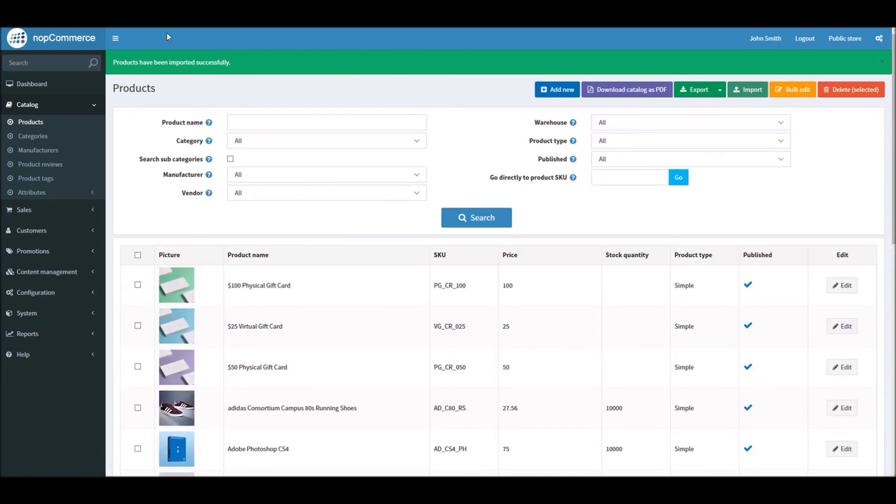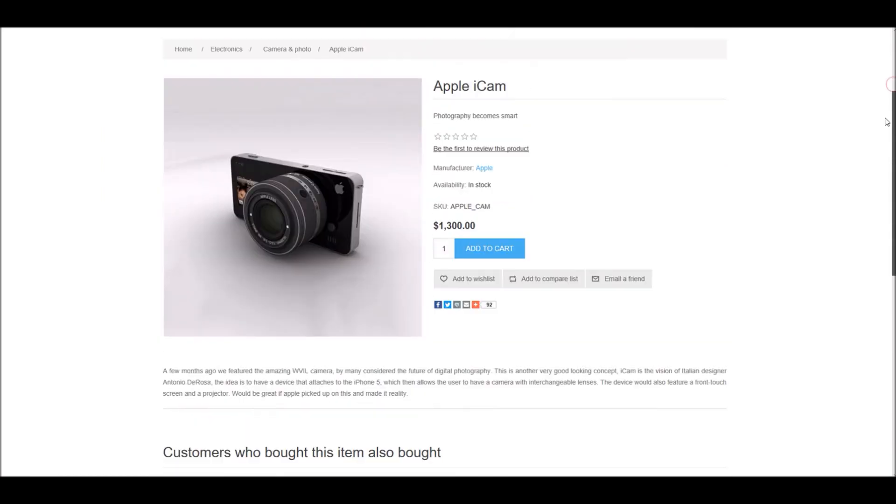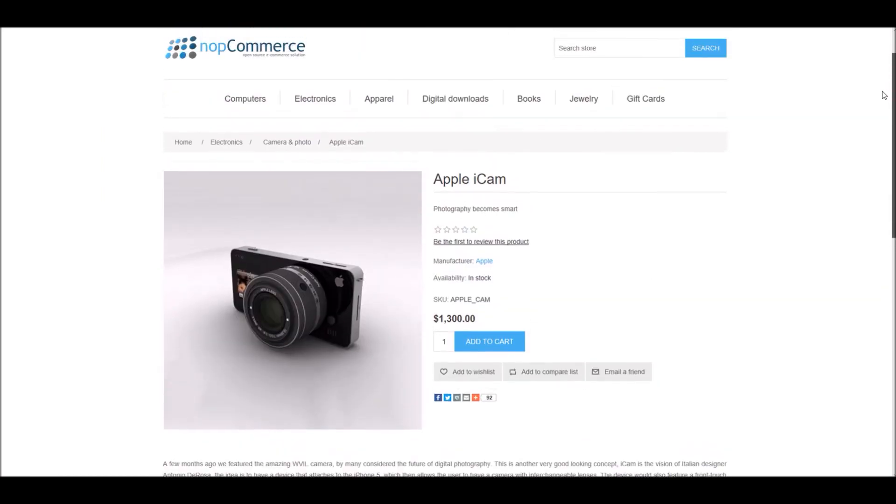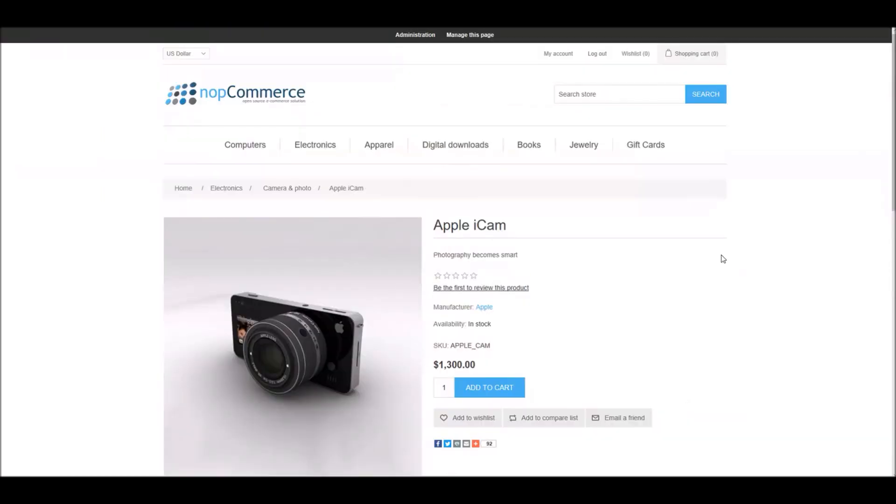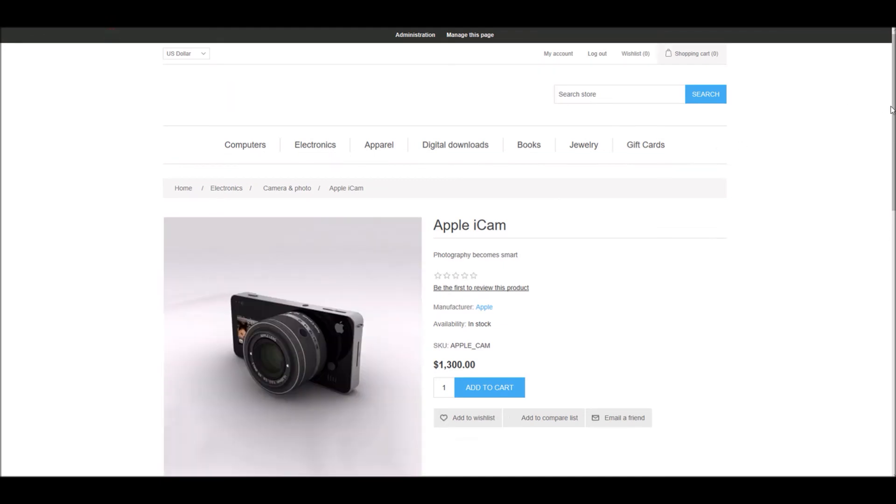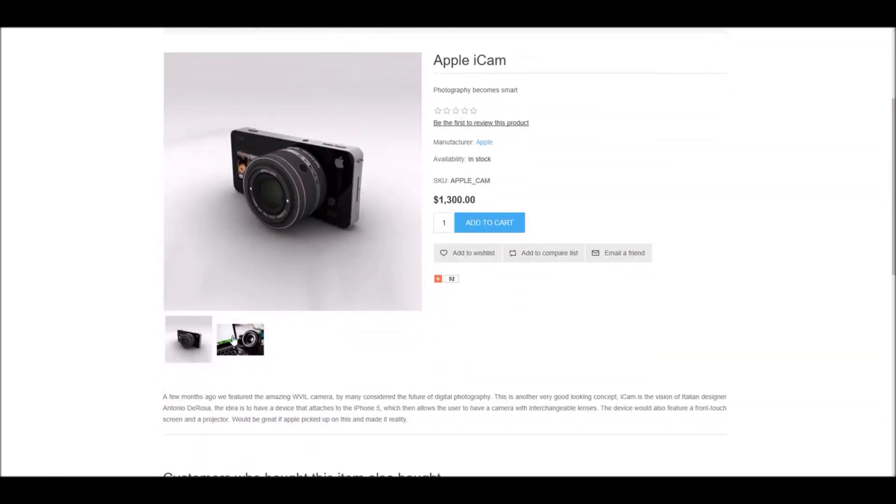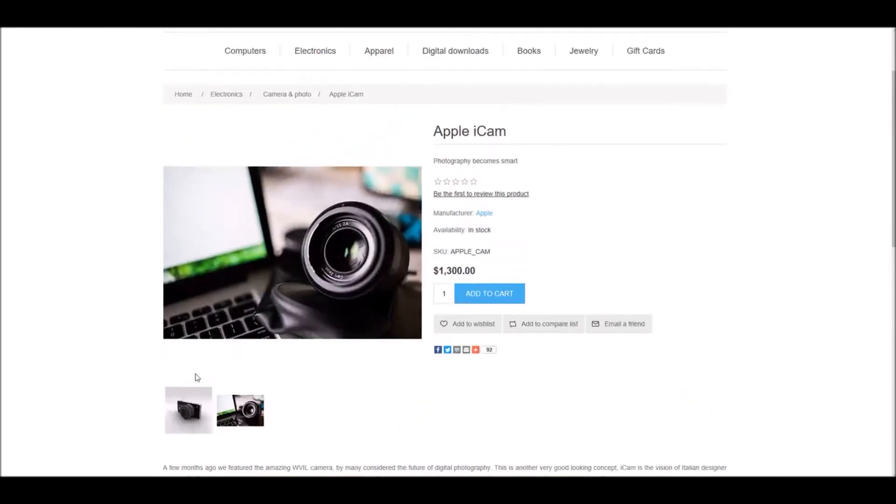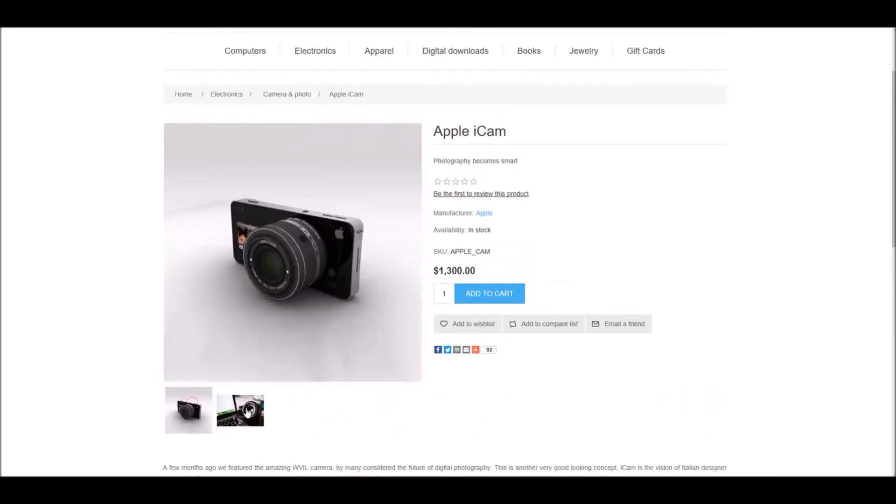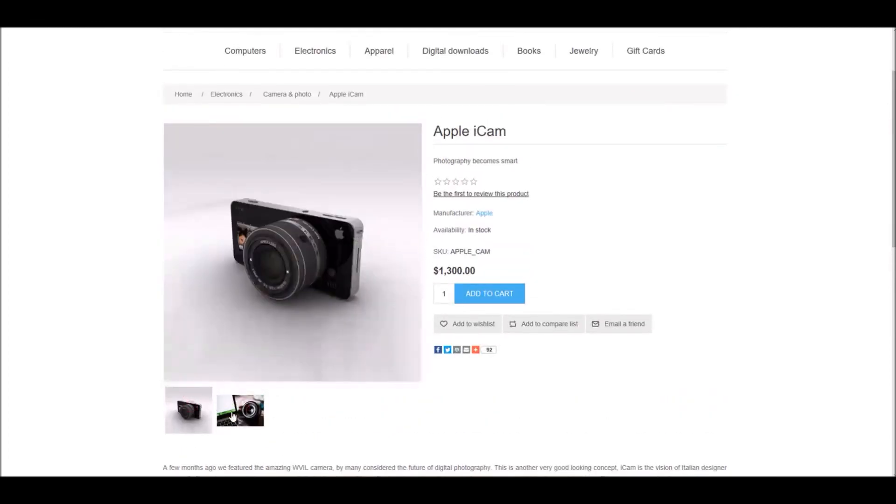So now if I go to the public store here, you can see the product images. There's only one image. So now on the product page, if I refresh the page, I should be able to see two images and you can see the second image was added successfully. And here your customers can see more than one images now.